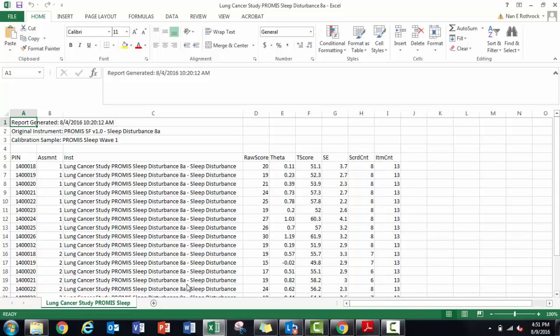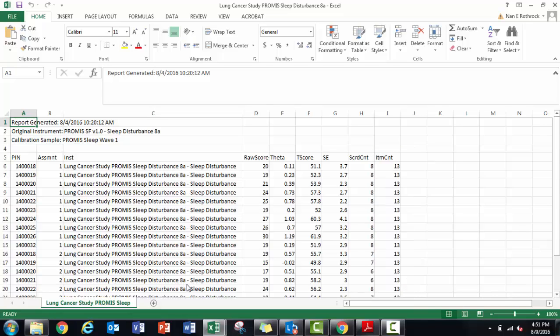You'll recall I have an eight-item sleep disturbance short form and a five-item custom depression short form in the file I uploaded, so this totals 13 items. If a respondent had no missing data in a given assessment, eight items were used to calculate the sleep disturbance score. I can use this as a spot check to confirm all sleep items were used to produce a score.